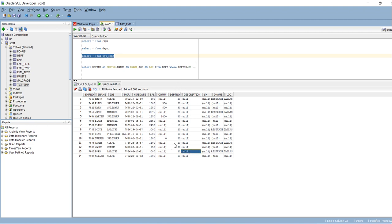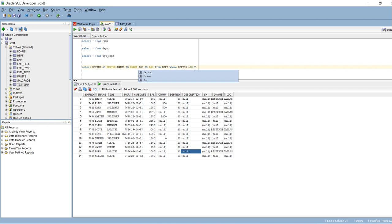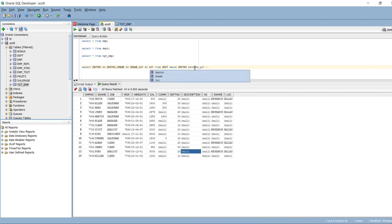Now if you want for department 20 and 30, what should be the query? WHERE department number BETWEEN 20 and 30. You can use this query now.